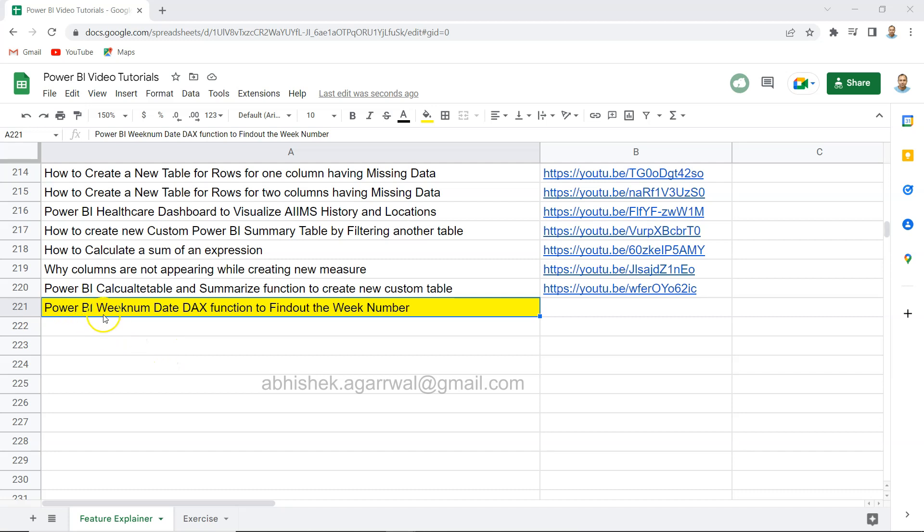Hello and welcome to the Power BI WEEKNUM date function which helps us find out the week number. So if you are interested in knowing what week number your date is referring to, or let's say you want to do some calculations that is based on the week number but you don't have the week number in your dataset, then in this video I want to show you two things.